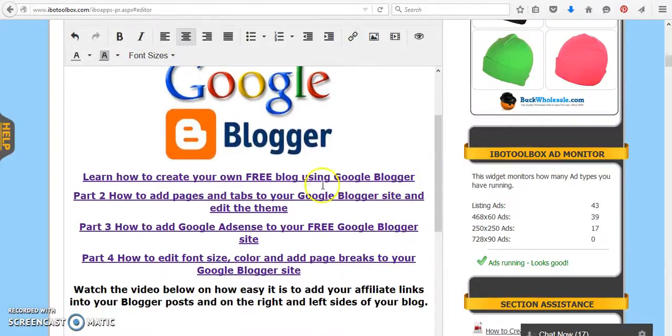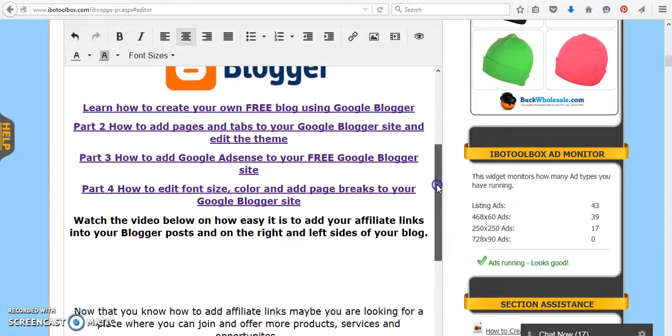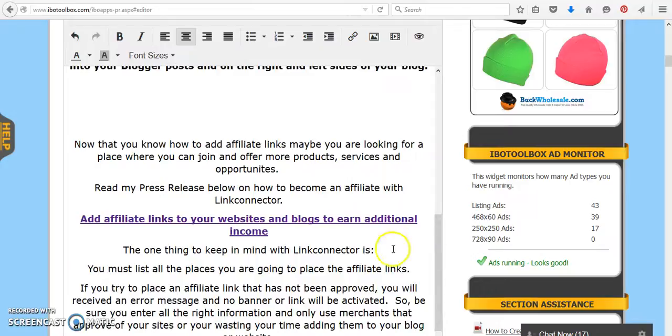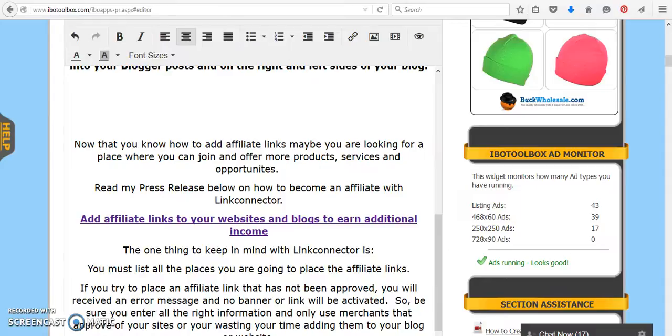So here's one, two, three, four, and these are all on how to edit your Google Blogger.